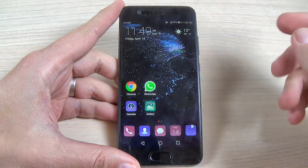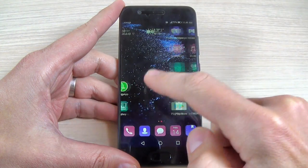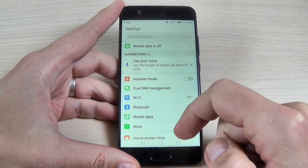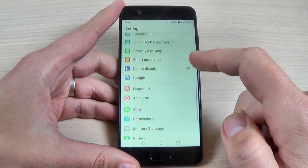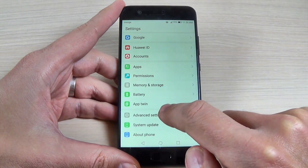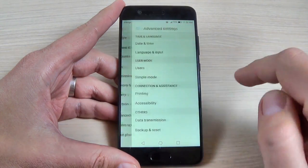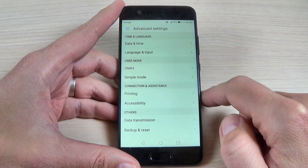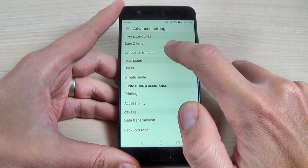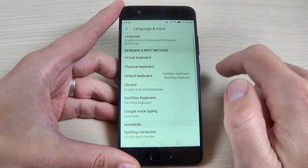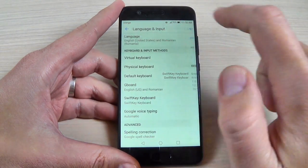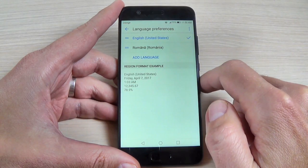To do that just hit the settings icon. Now scroll down and hit advanced settings, and now hit on language and input and hit on language.